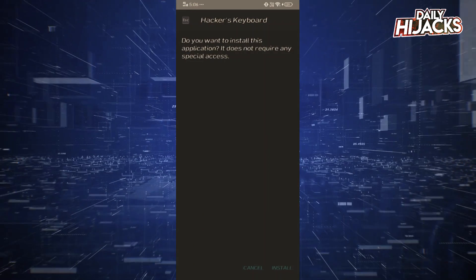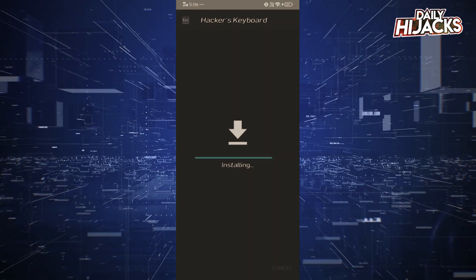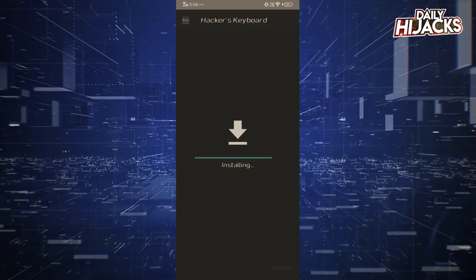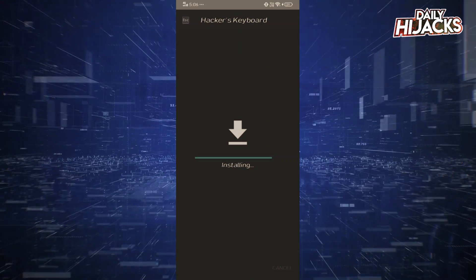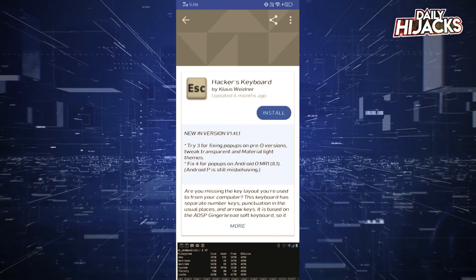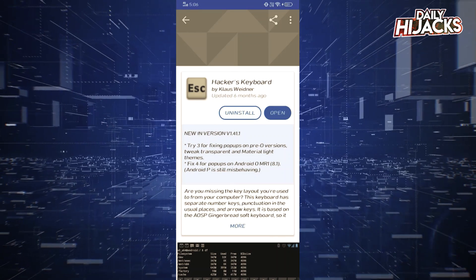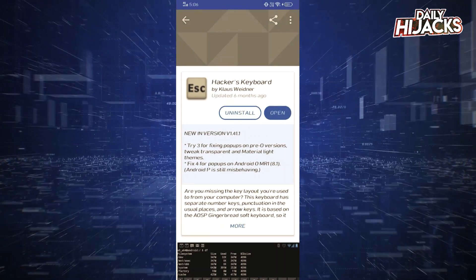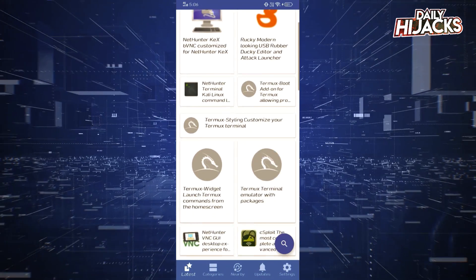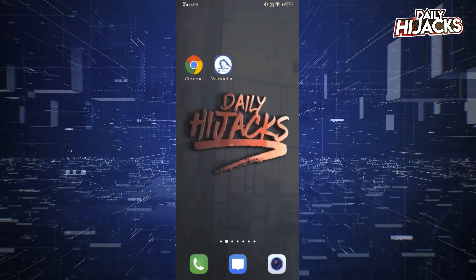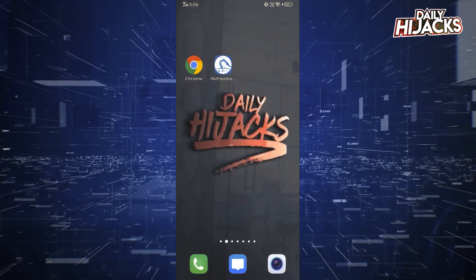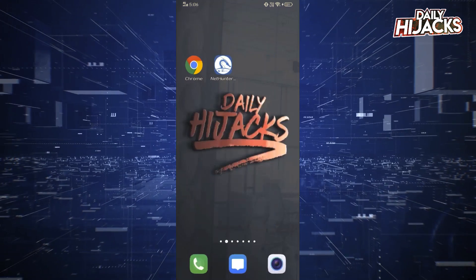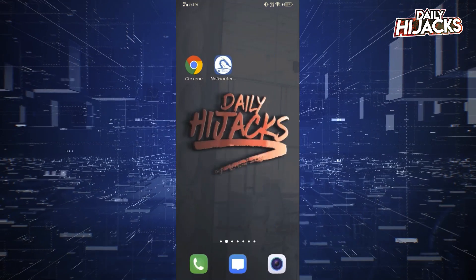You can also download hackers keyboard and configure it as a requirement. In this video we are using the default keyboard. There are other hacking tools available on the store you can check them later. Now that we are done with basic requirements, let's begin installing NetHunter.